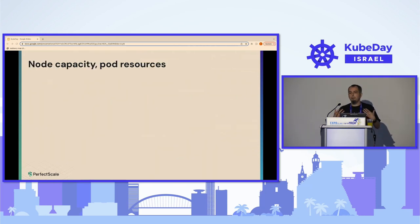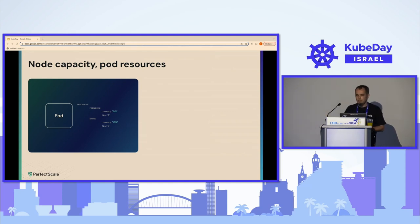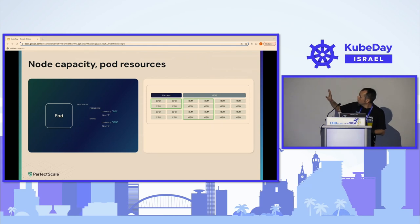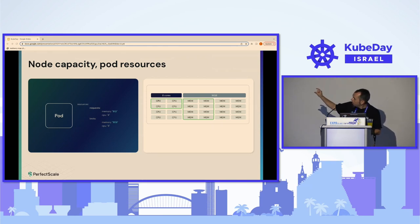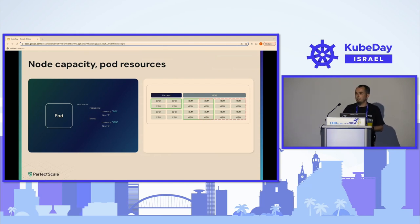Let's start with the simple mechanics of scheduling in Kubernetes, because everything starts there. For example, we take a pod with a request of 4 cores of CPU and 8 gigabytes of memory, plus some limit, and schedule this pod on a node containing 8 cores and 16 gigabytes of memory. As you can see, when this pod goes to the node, it allocates a certain amount of CPU and memory, and this amount cannot be taken by any other pod.